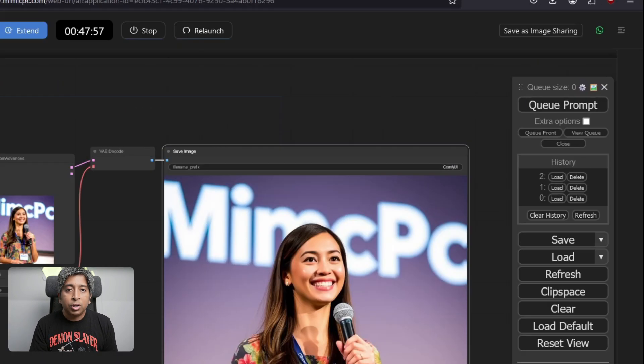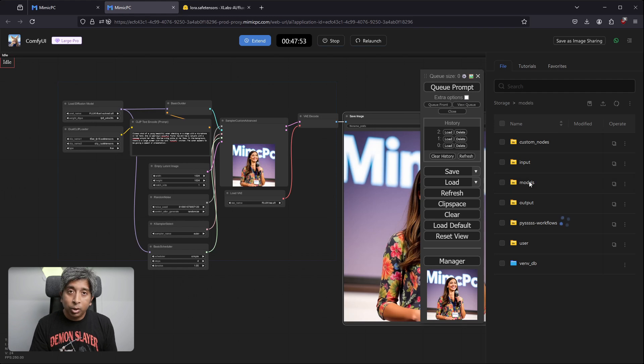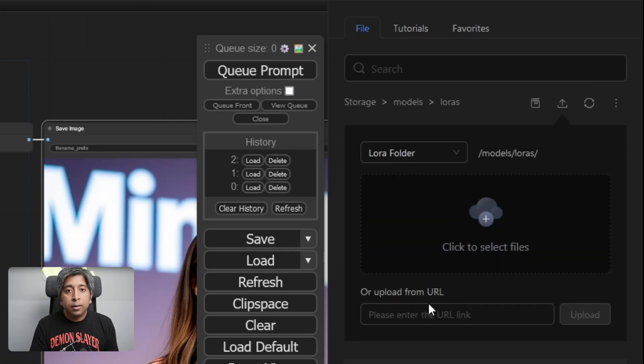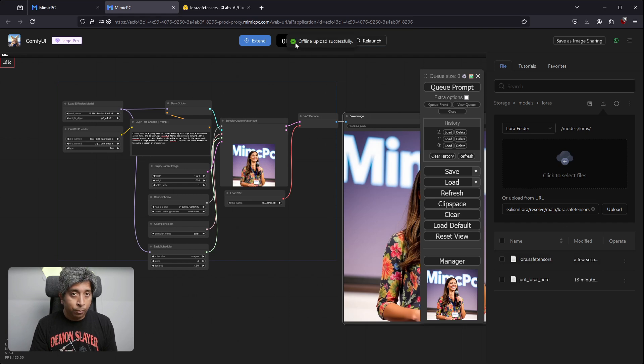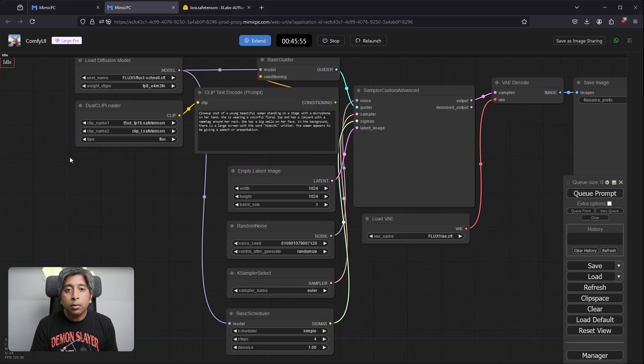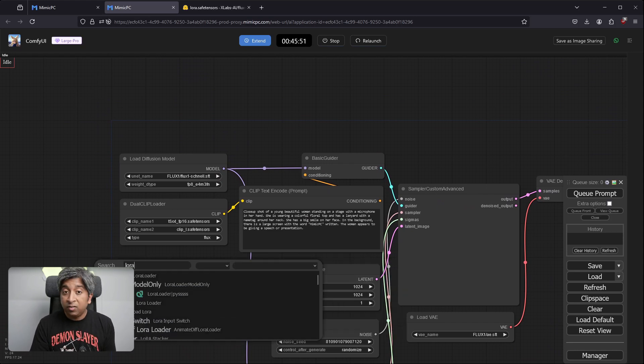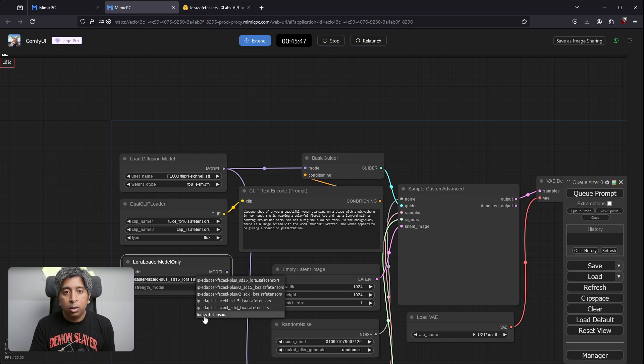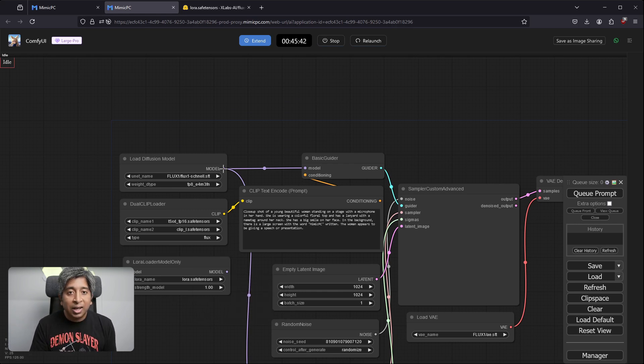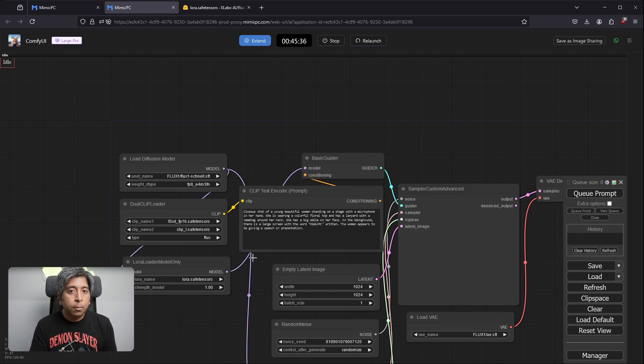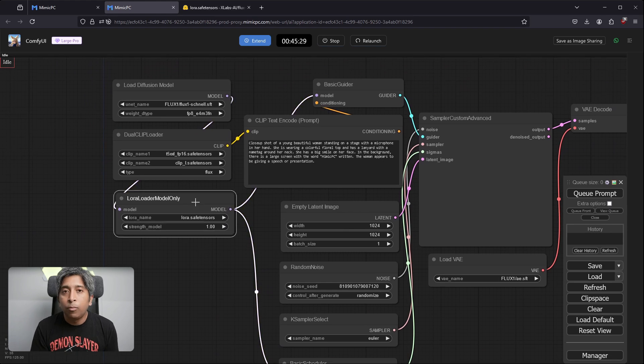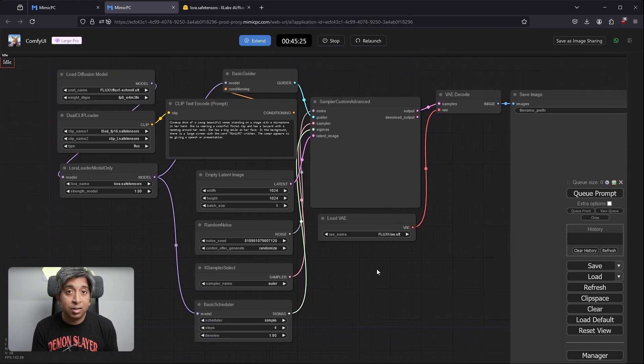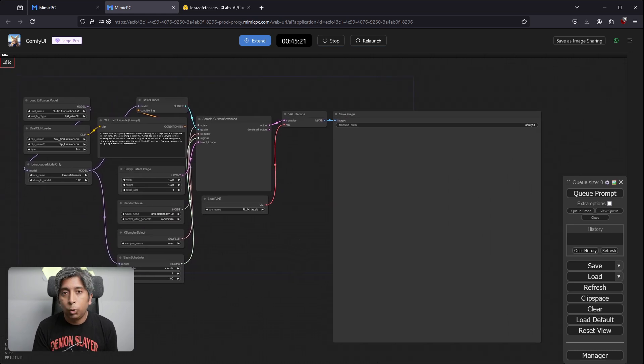Click the icon on the top right-hand corner to open the File Explorer. Go to the LoRas folder under the Models folder. Click the Upload button. In the Upload from URL field, paste the link you just copied and click Upload. Wait for the upload to complete. Next, add the LoRa Loader Model Only node to your workflow. Adjust the connections so it will go from Load Diffusion Model to LoRa Loader Model Only node. From LoRa node, the connections will go to Basic Guider and Basic Scheduler Nodes. Make sure you select the LoRa Safe Tensors file from the drop-down menu on the LoRa Loader node. If the custom model that you just added doesn't show up in your nodes, you can always restart ComfyUI. Then it will load the custom models that you just uploaded.